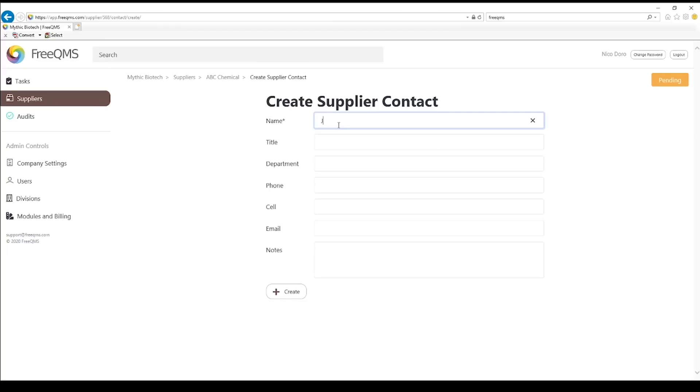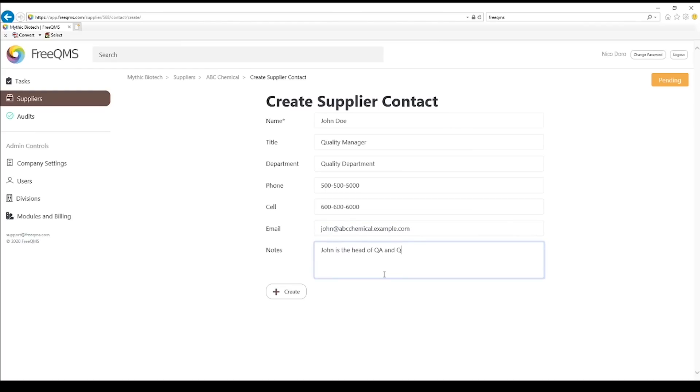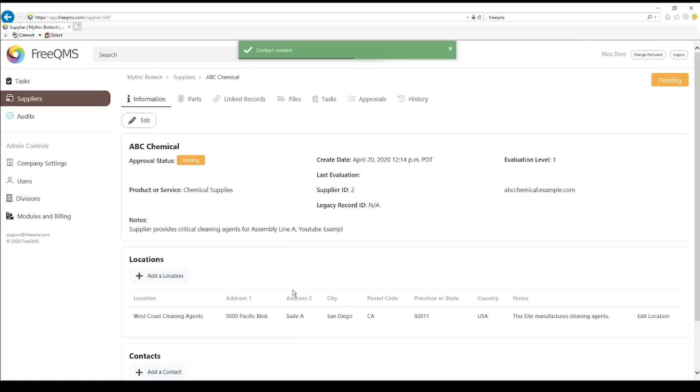We will use the generic name John Doe. John is the quality manager. John works in the quality department. Now go ahead and click the create button. Great. Now we have John entered as a contact at ABC chemical.